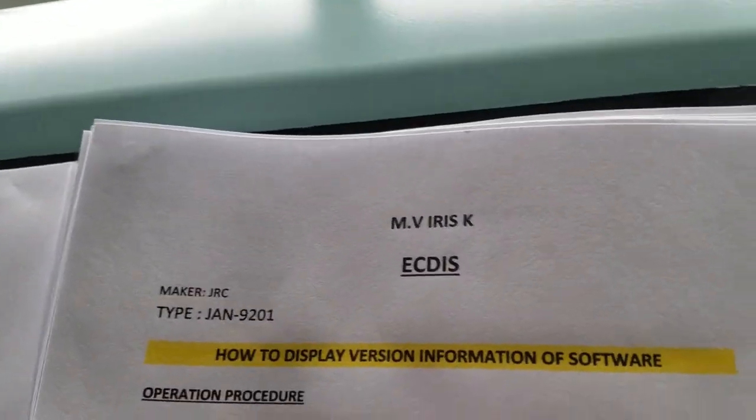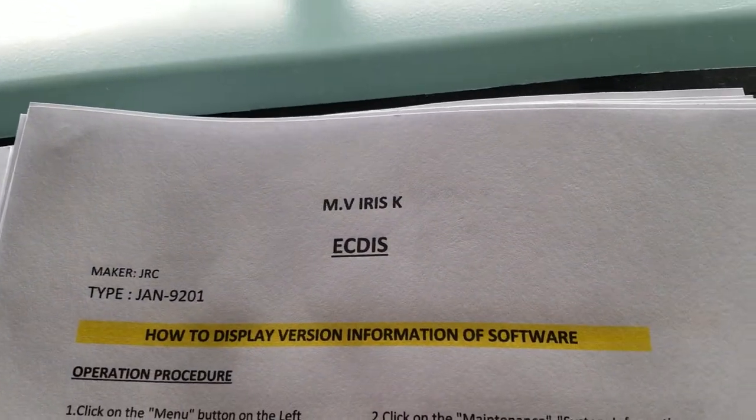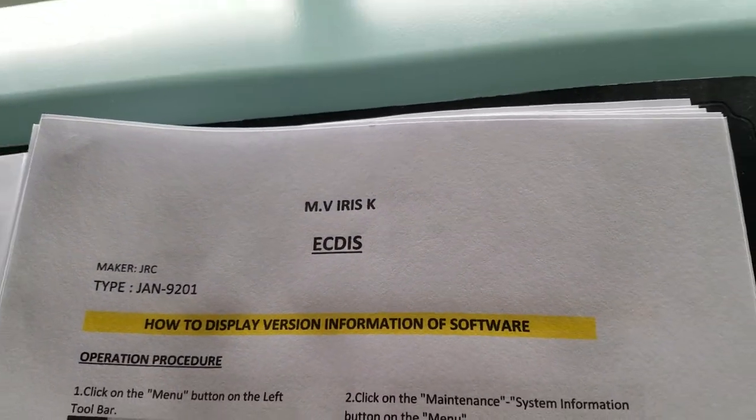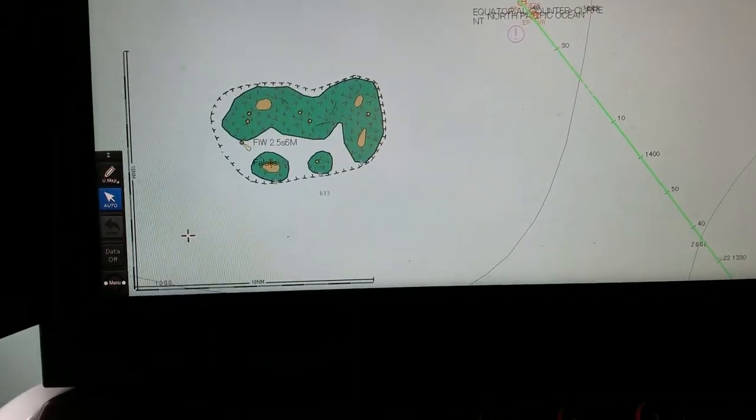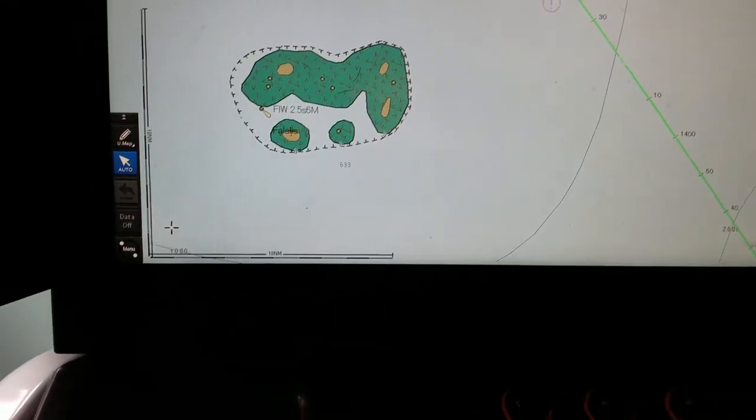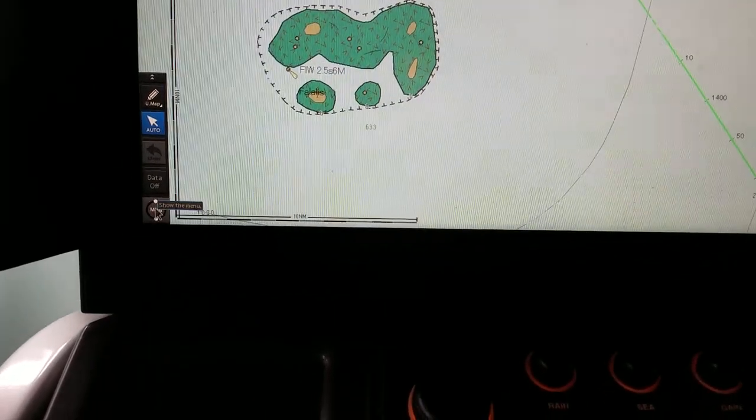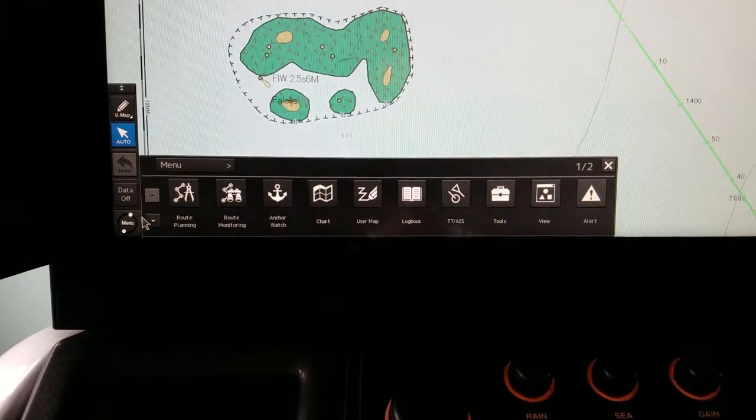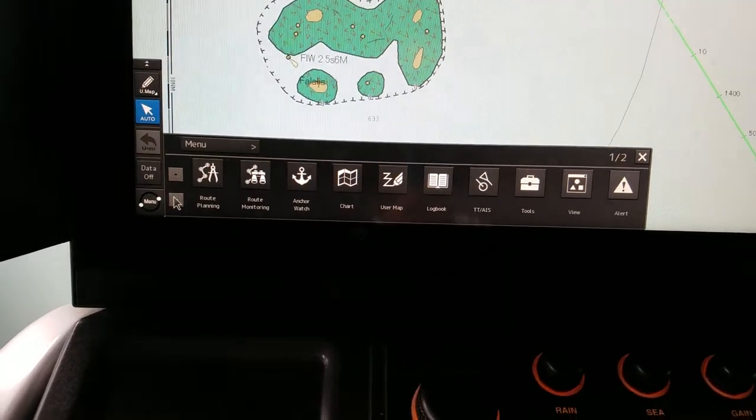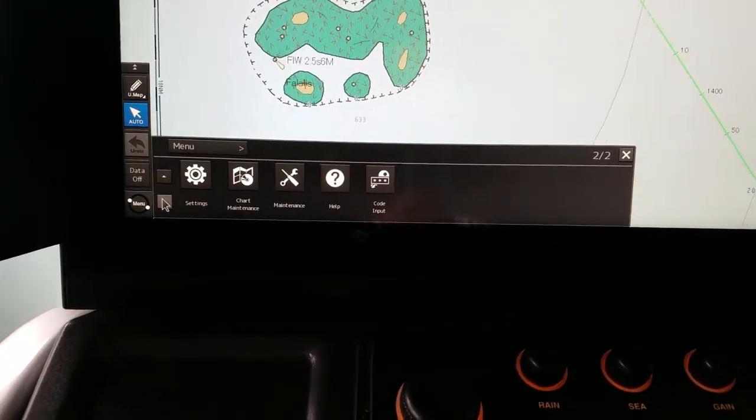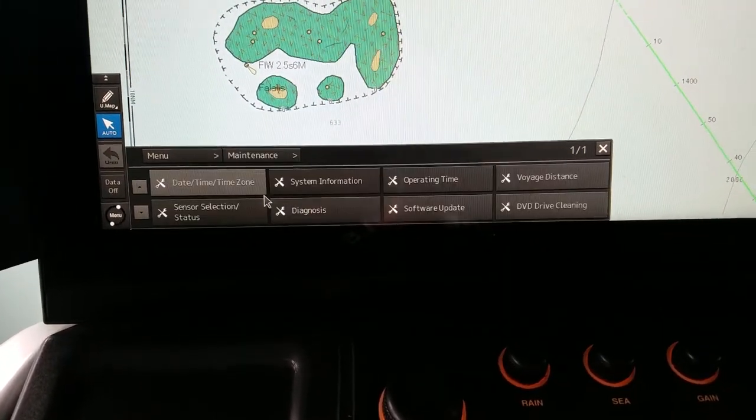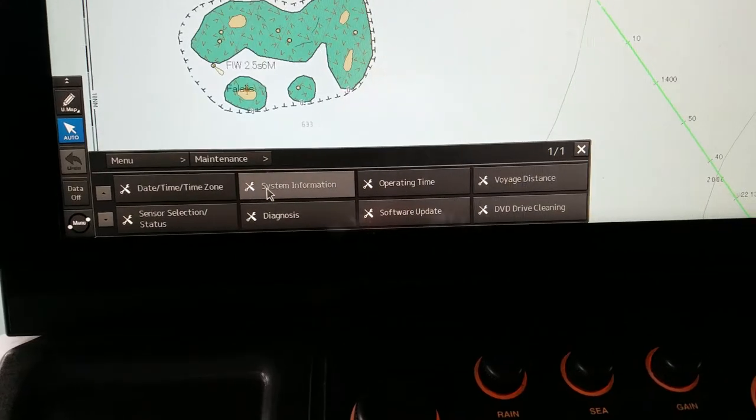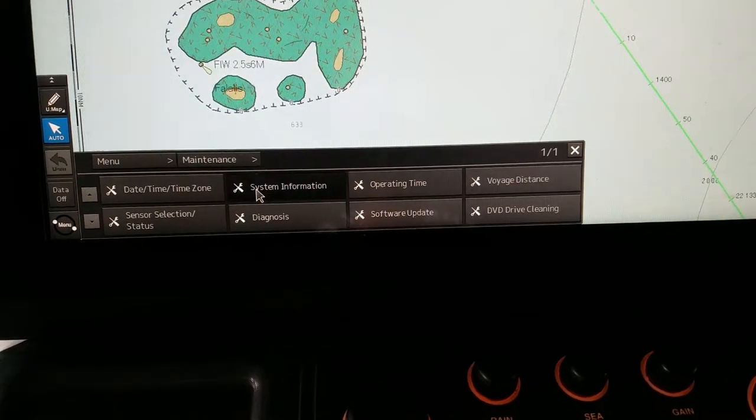How to display version information of software. The version information of the solution is in the menu. The menu is the menu for the system information.